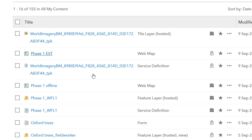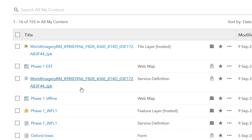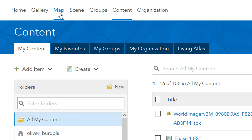Now I'm back at my main content page and I already have a feature layer hosted called Phase One. This is a feature layer that people using Collector are going to be able to update — they'll be able to add features to it, delete features from it, all of that. Now I'm going to create a new map using these layers.